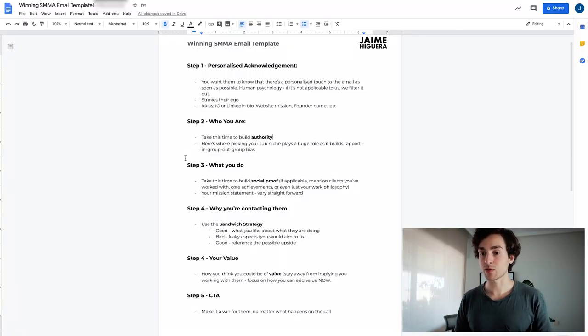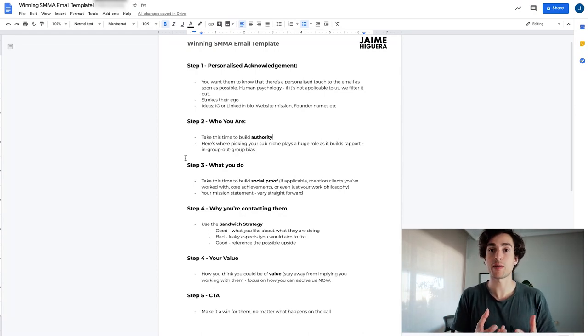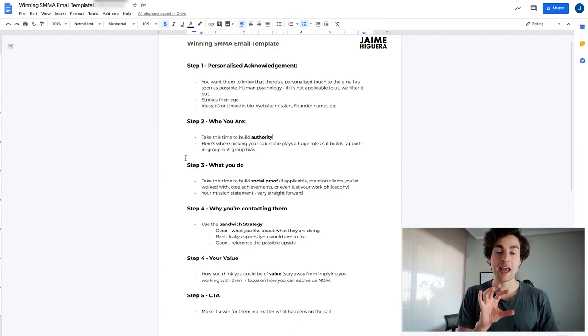The way I recommend you structure it: first, you want to do the good — what do you like about what they're doing? They must be doing something well if you're reaching out to them. Second, the bad — what are the leaky aspects that you would aim to fix? If you don't offer logistics or packaging, don't talk about their packaging; talk about their marketing strategy. And the final part is good again, but this good is different — it's all about the amazing upside of fixing these issues. Instead of saying 'if you don't fix this you're going to perish,' frame it positively, otherwise it's too much negative and they'll feel like you're attacking them.